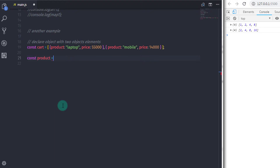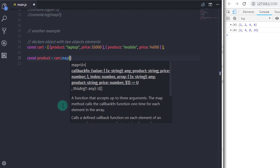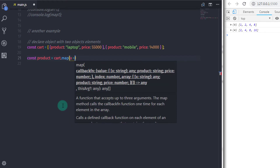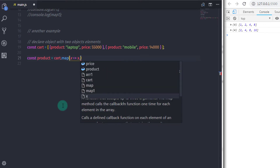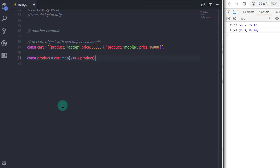I will create a constant variable: const product, and in this variable I will store all the product names. It is equal to — I will call my cart array dot map function. Inside this map function, I will declare an arrow function: x arrow, and return the product name, so x dot product. The map function will return the product name to the product variable.